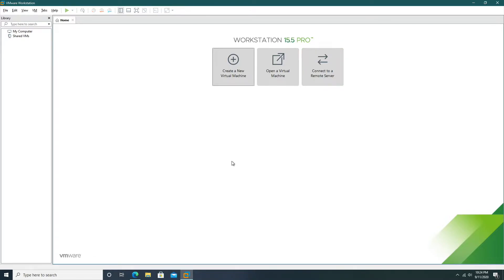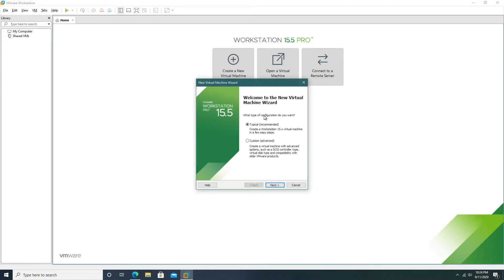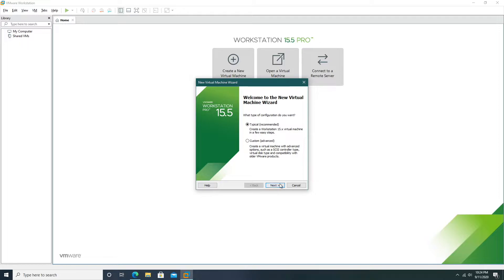Now setting up the virtual machine will be different on every virtual machine client. However, for Workstation 15.5 Pro all we have to do is click this big create a new virtual machine button. From here we can just go through the typical setup.